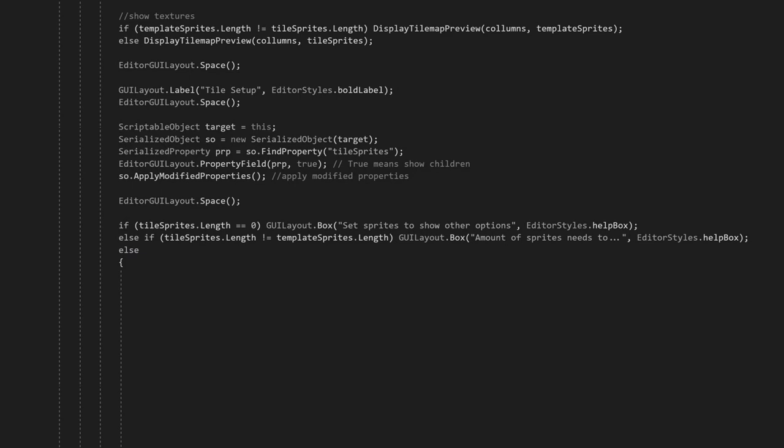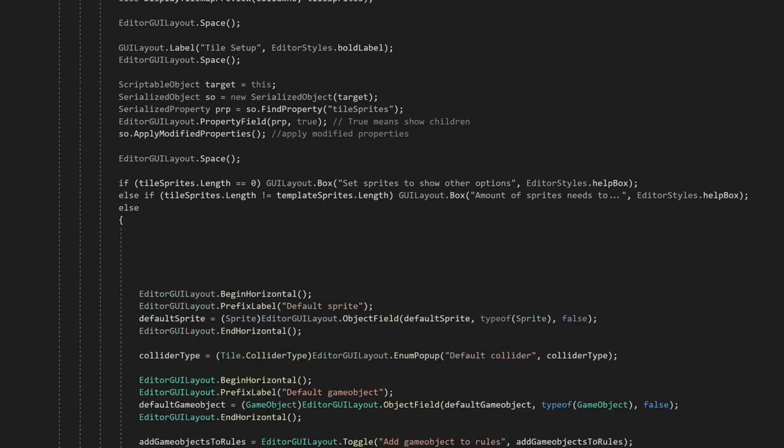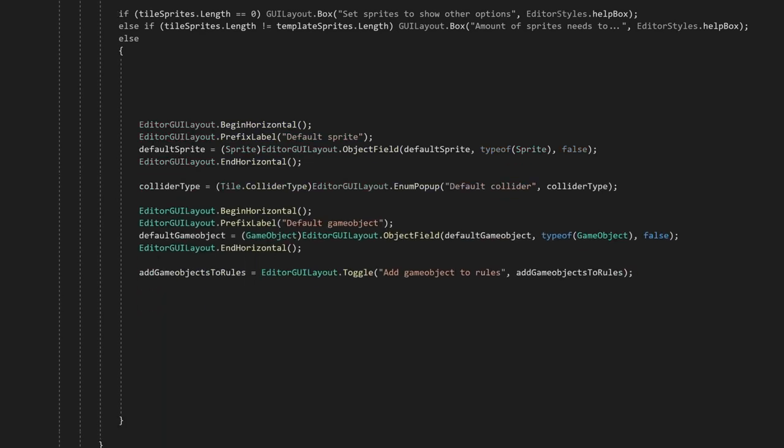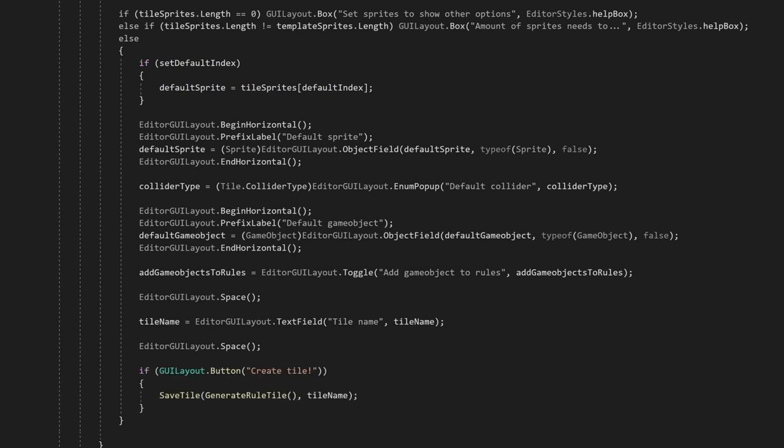A tile has a bit more variable design settings than just the rules, so let's add some input fields for the default type, the collider type, the game objects, and the name of the tile. We'll create these variables somewhere else in the script. We can also add the default sprite, which we set up in the loadTemplate method. And finally, let's add the button to generate the RuleTile.